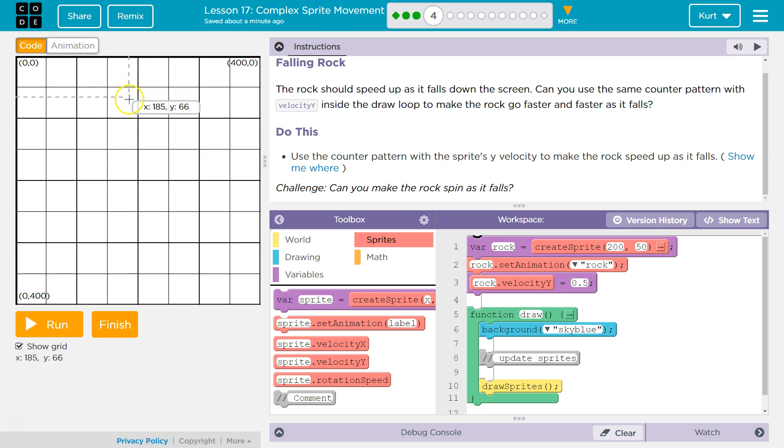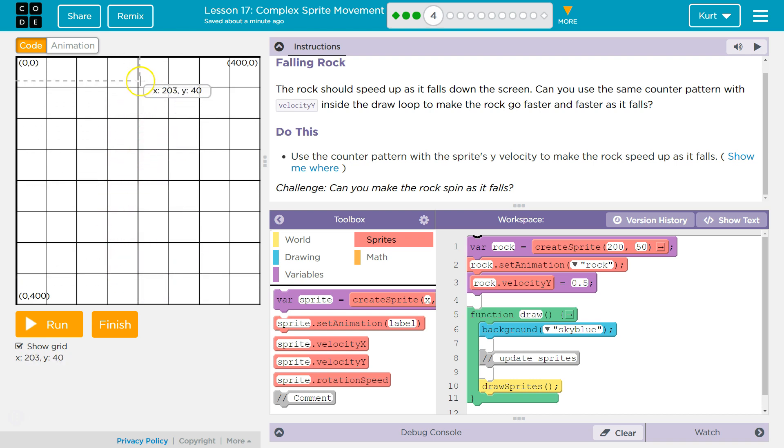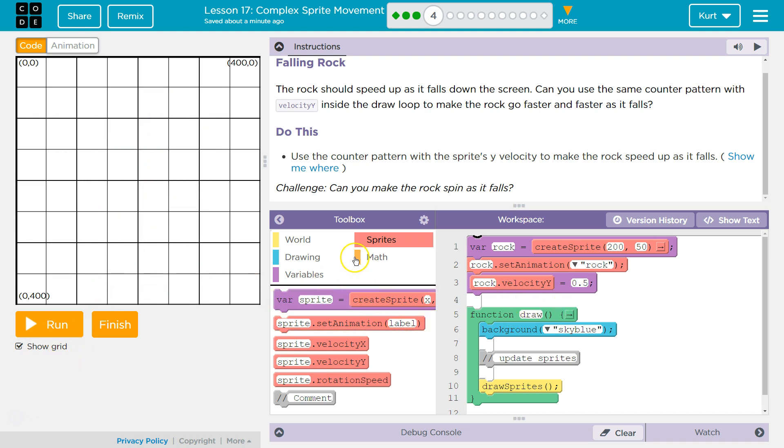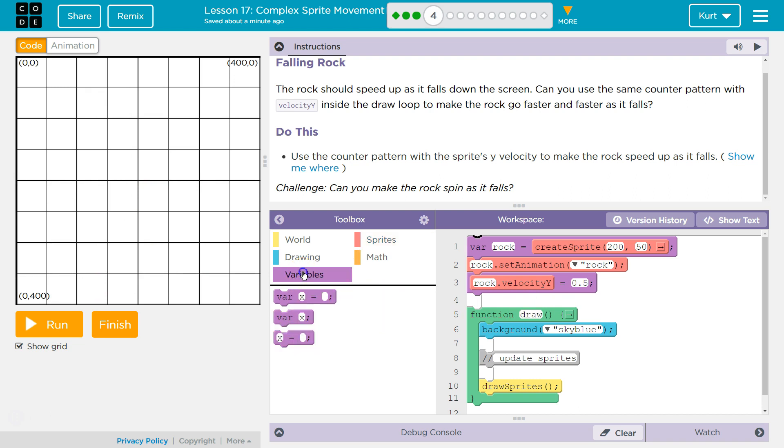In my head, I'm like, oh, I would want to decrease because I'm going down. No, no, no. With this type of graph, you're going to want to add addition to y.